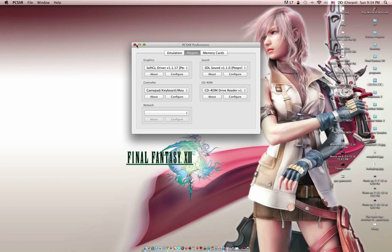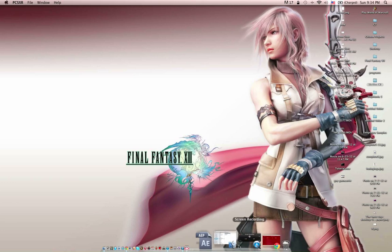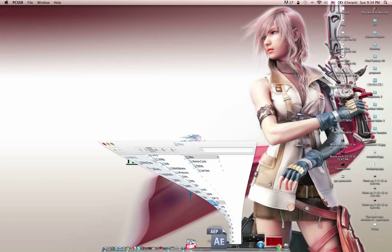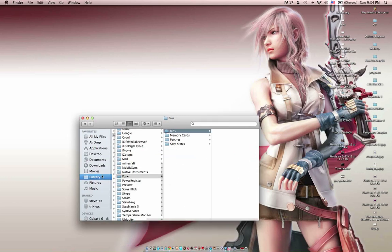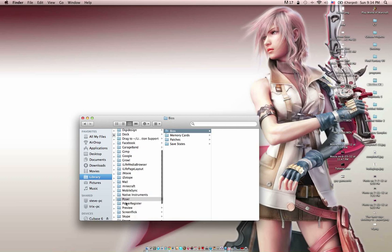To deal with the bios, you want to open up your finder. Then library, PCSXR. It's in the Application support folder, and then PCSXR. And everything's in here.